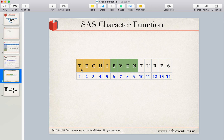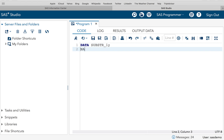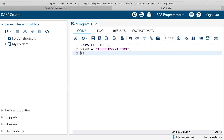For result1 I write: result1 = SUBSTR(name, 1, 5) — starting at position 1 and extracting 5 characters to get 'Techie'. For result2 I want to extract 'even'. E starts at position 6 and there are 4 characters, so: result2 = SUBSTR(name, 6, 4). The data step assigns name = 'Techie Ventures' as a character variable in quotes.